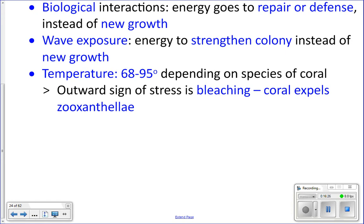Temperature also affects coral growth. Corals need to be between 68 and 95 degrees Fahrenheit depending on the species. If they get outside that temperature range and get too hot, they undergo a process called bleaching: the coral expels its zooxanthellae. Coral gets its color from the zooxanthellae living inside its tissues — most coral animals are clear and the skeleton is white. When the zooxanthellae are expelled, you see a clear animal over a white skeleton, making it literally look like it was dipped in bleach.